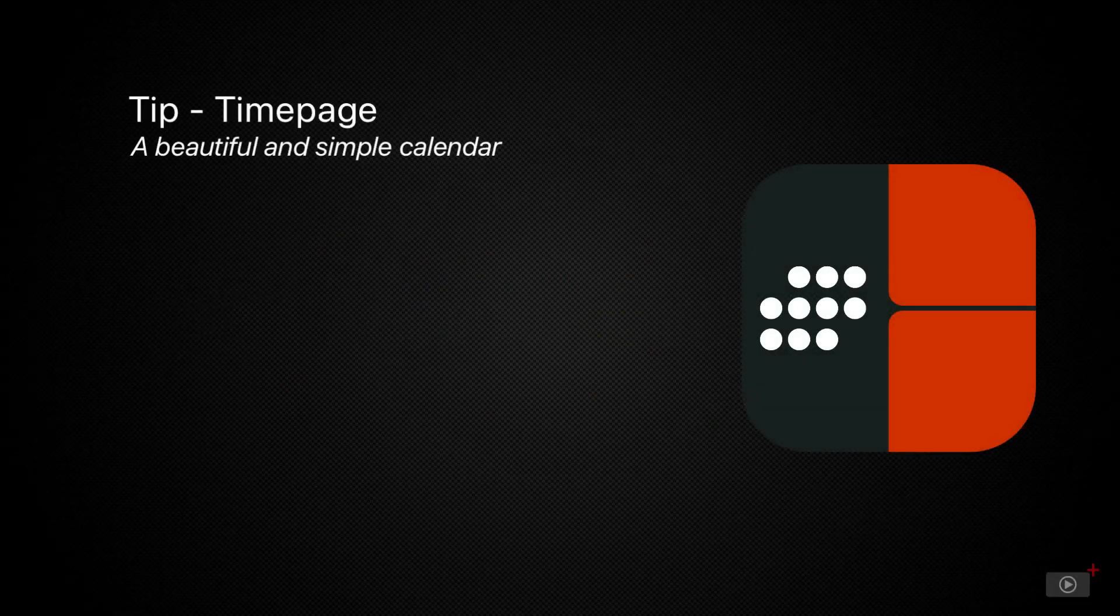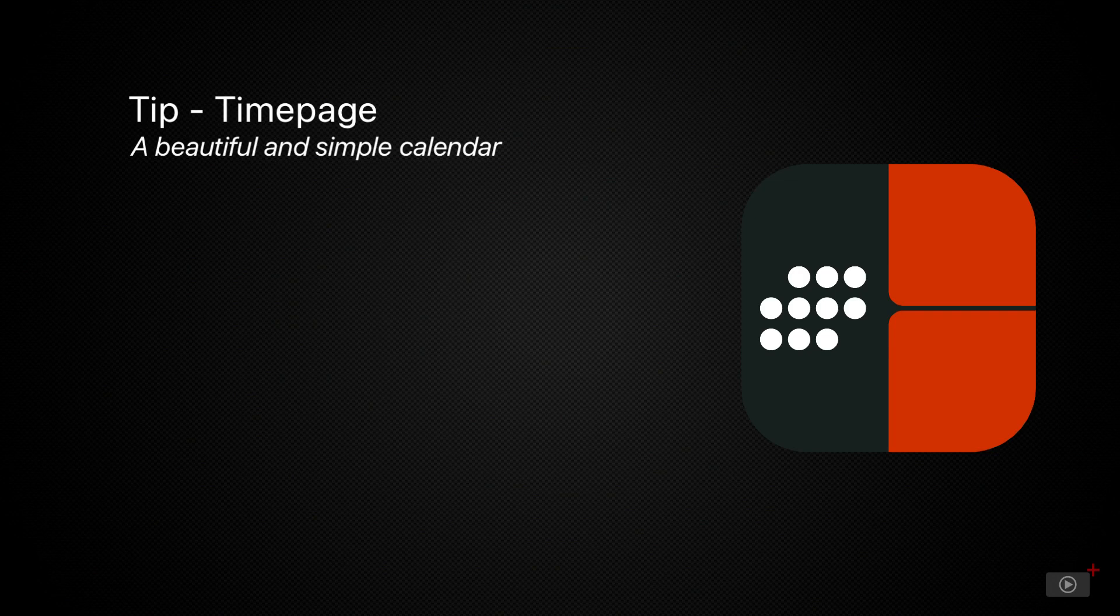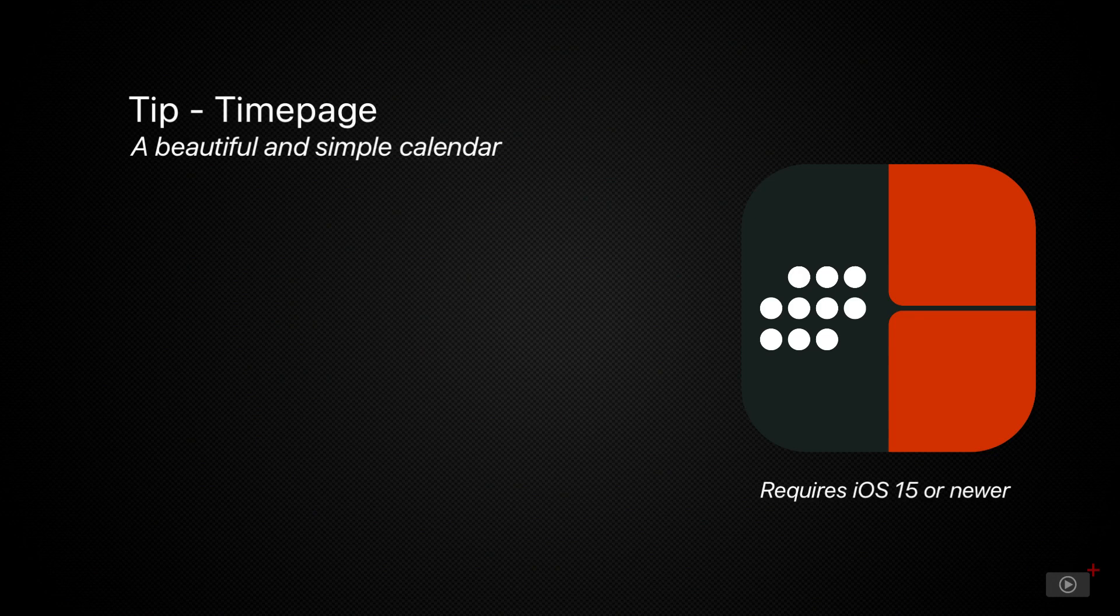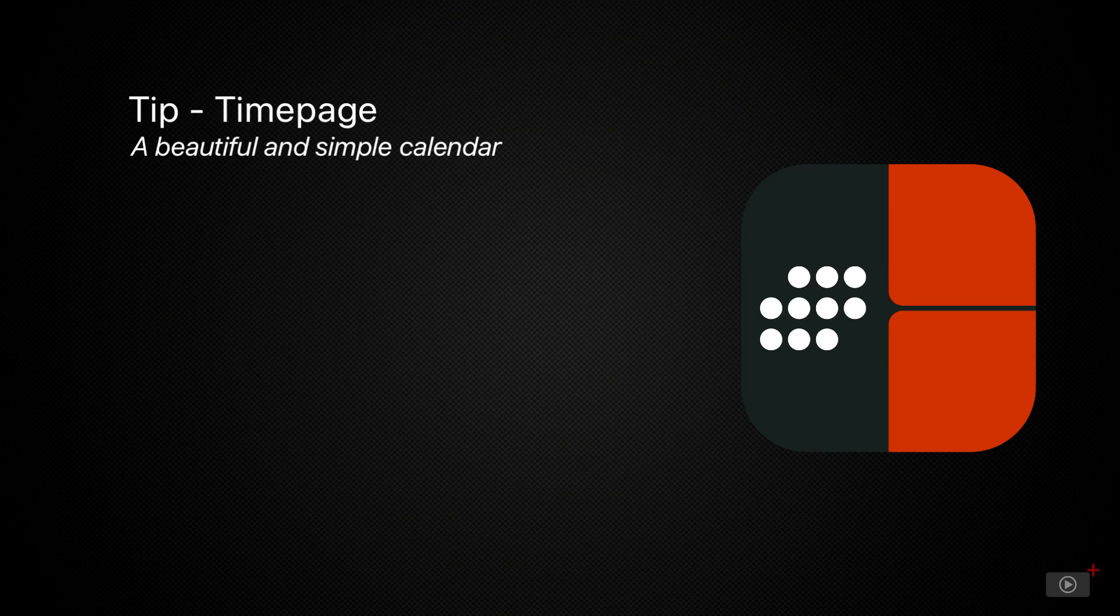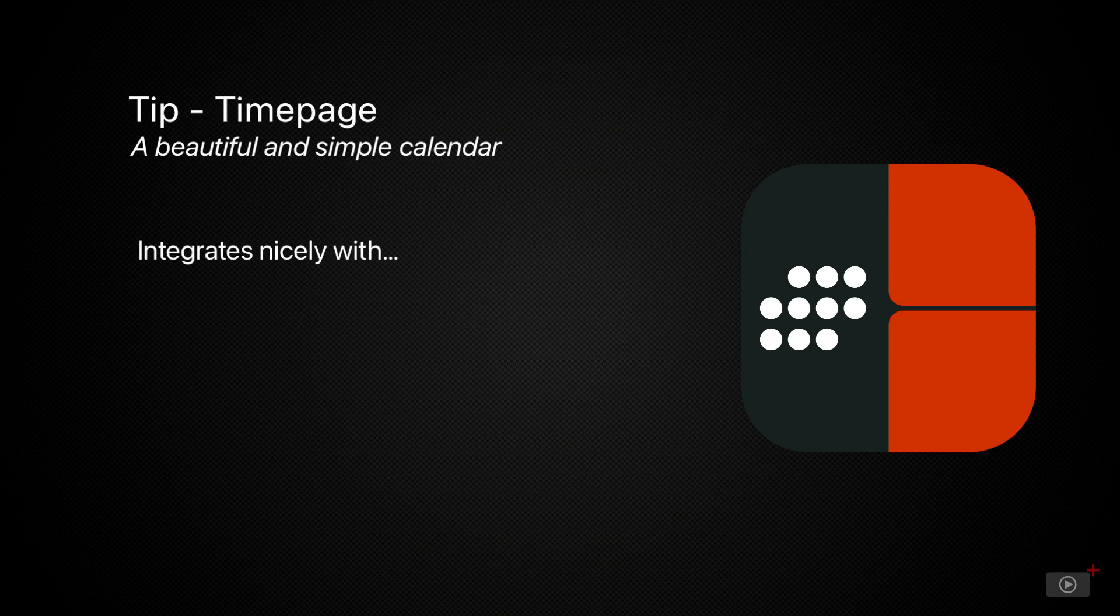Today, we have a simplified calendar app called TimePage by Moleskine. Where other calendar apps like Apple's work on basic data input to create events, TimePage offers a clear UI with a more natural feeling data entry process. The app also integrates with another Moleskine app called Actions, which we'll be covering in a show next week.